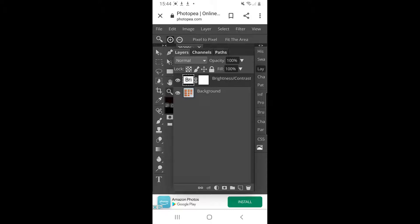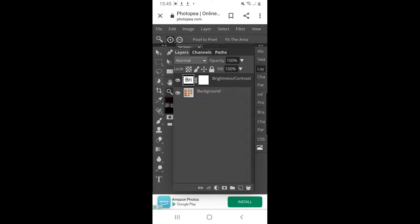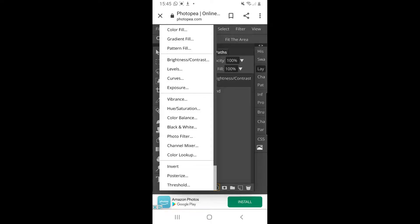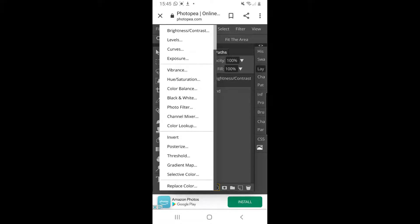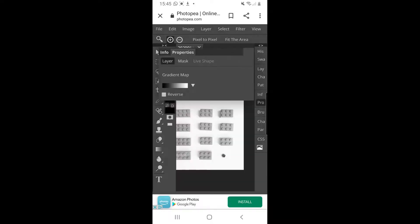I'm going to go back onto the adjustment layer panel, which is the circle at the bottom chopped in half, and the first one I'm going to use is the gradient map. Let me find that - it is down the bottom there. Click on gradient map. It takes a few seconds to think about it. It always defaults to a sort of black-white-gray effect.